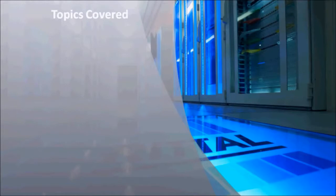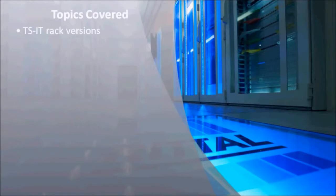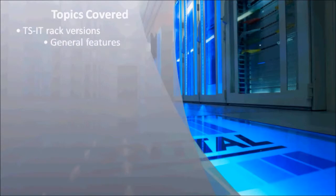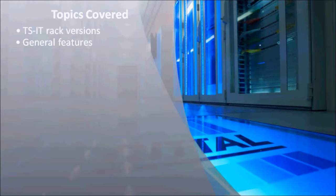In this training module, we've covered the following topics: TSIT rack versions which come with either vented or glazed doors, general features of the TSIT rack, and fitting of the following parts and accessories.